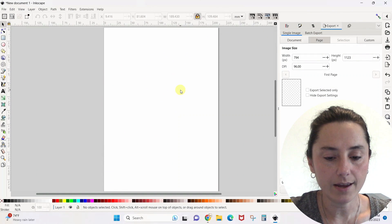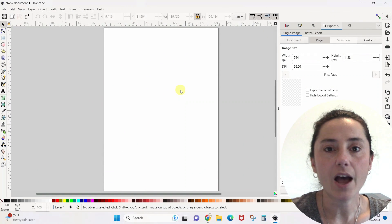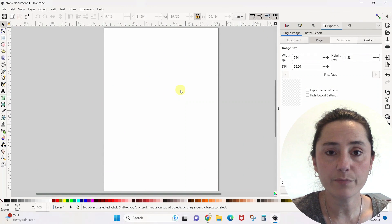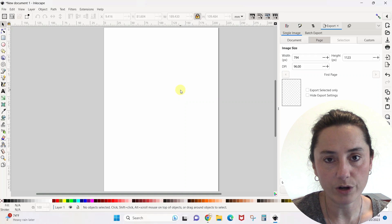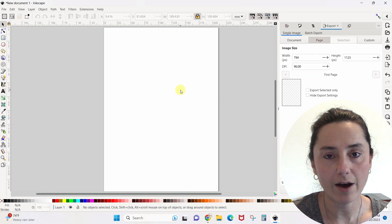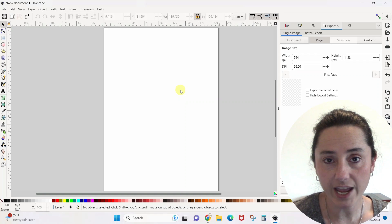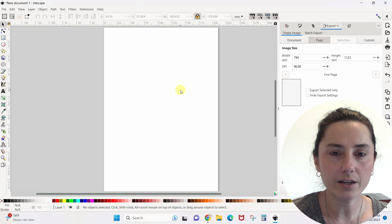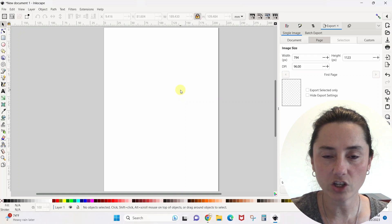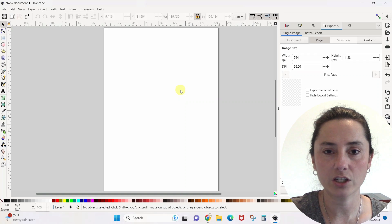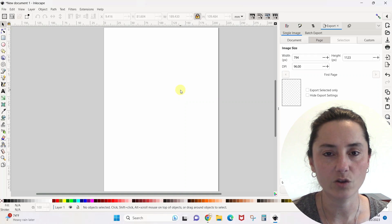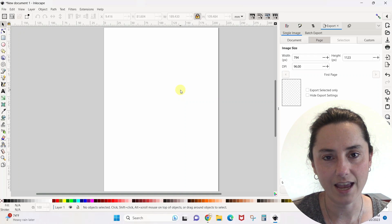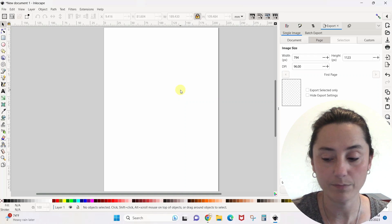Here we are in Inkscape. If you're not familiar with Inkscape, I have another tutorial that will show you how to download it and get it all set up. We're not going to do too much in Inkscape — I'm just going to show you how to make this design so that we can put it in Canva.